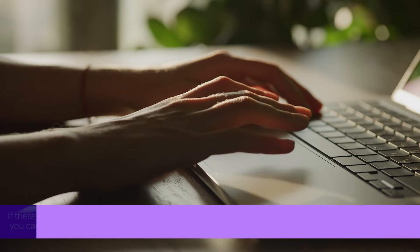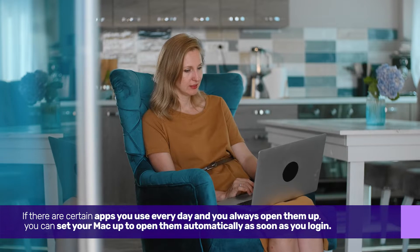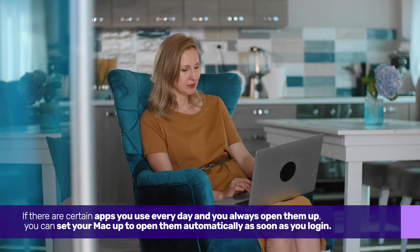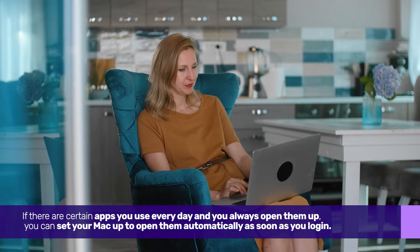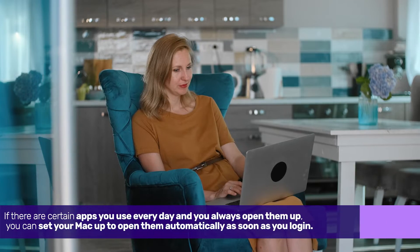If there are certain apps you use every day and you always open them up, you can set your Mac up to open them automatically as soon as you log in.